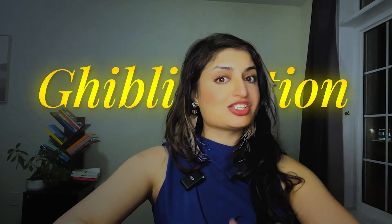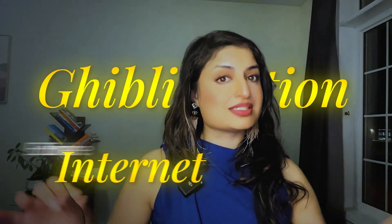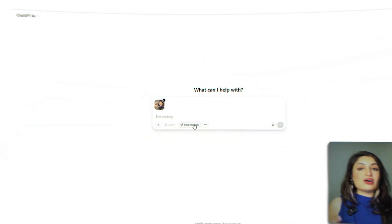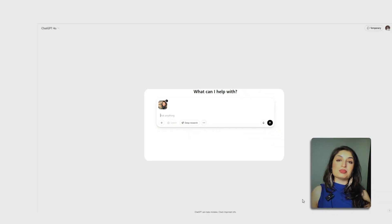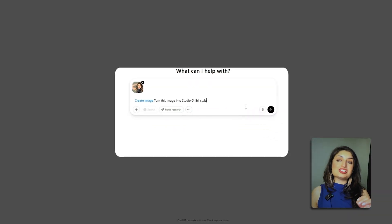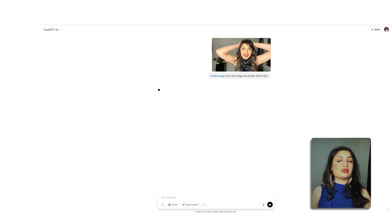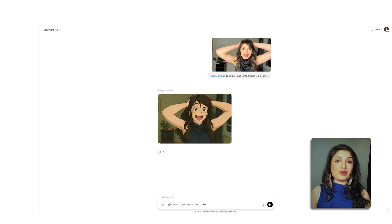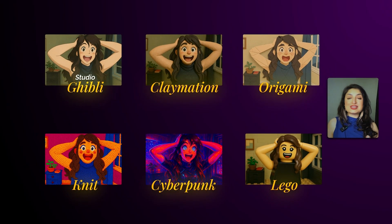You've seen the Ghiblification of the entire internet — everyone's taking their photos and turning them into Ghibli style. So what's the prompt they're using? All you have to do is upload your photo and then ask ChatGPT to change it into a Studio Ghibli style. It's really that easy. Upload your own photo and try it out — you can really take your photos and restyle them into anything.